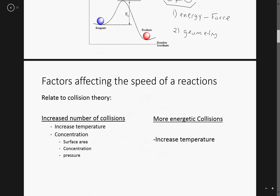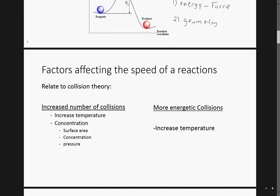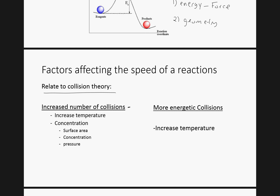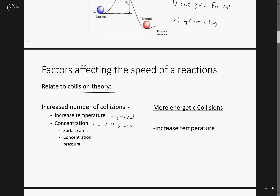Factors affecting the speed of chemical reactions — we want to relate all this to a collision theory type of idea. If you increase the number of collisions, then the chances of getting a faster reaction rate would be better. Increasing temperature will increase the speed of particles and therefore increase the number of collisions. Increasing the concentration of an item will increase the number of collisions. This could involve surface area, overall concentration of liquids and gases, and of course pressure also would be another means of increasing concentration.